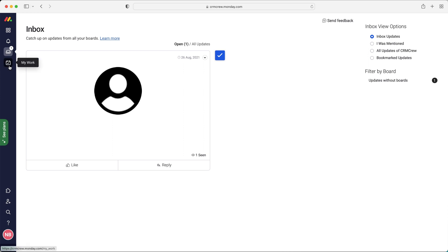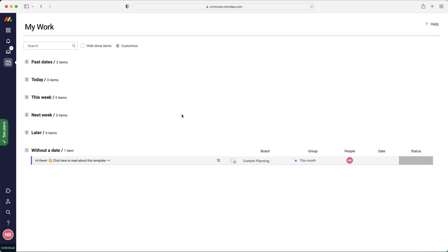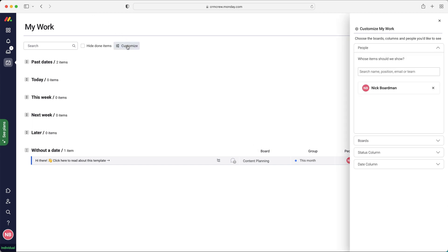And then finally, we've got the my work page. Now I'm a big fan of the my work page. Essentially, it will show you everything that you need to do. Past dates today, this week, next week, later, or anything without a date. You can also customize it as well to only show you things that you need to do for particular boards, things like that. It really helps you break down your work, keep on top of what you need to be doing.